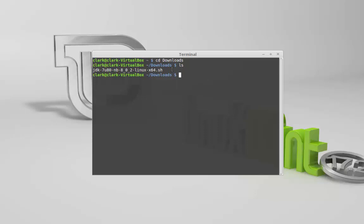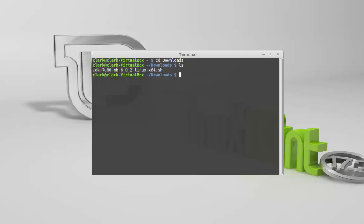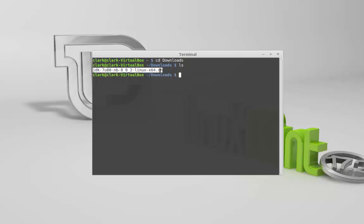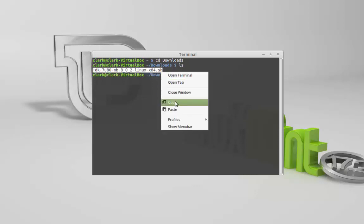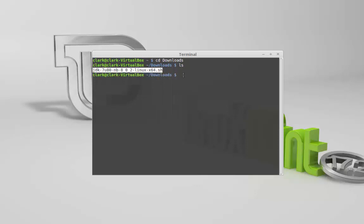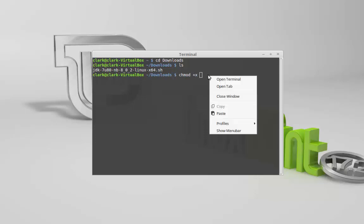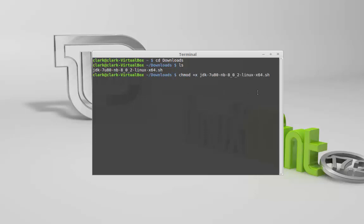So what we're going to do is just copy this right here. Right click copy. And now what we're going to do is type chmod plus x and then just paste in the file name. And that just makes it executable, so then hit enter.